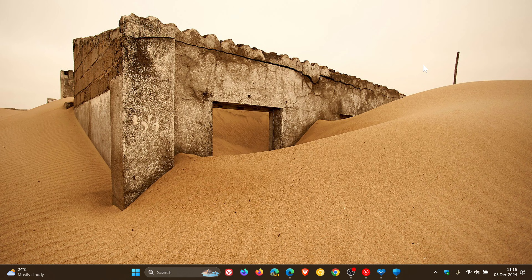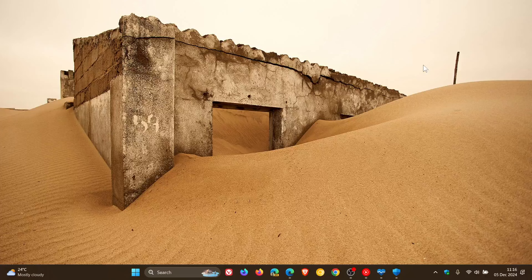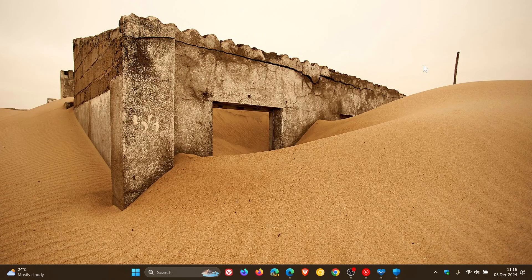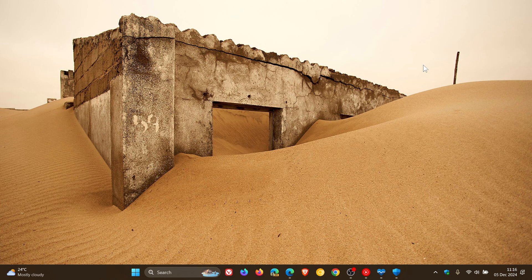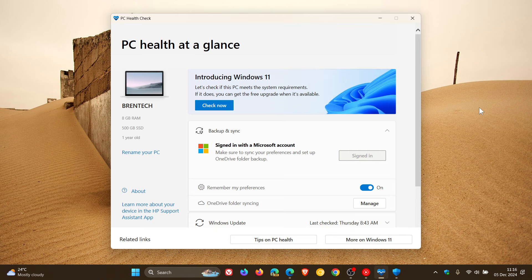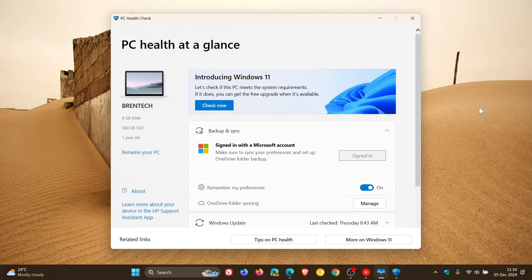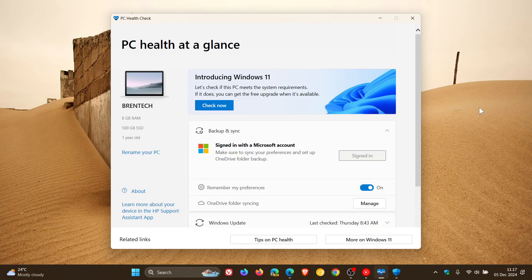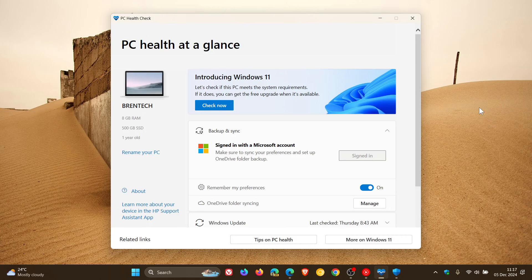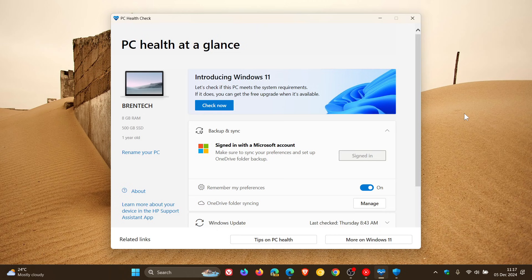Now one thing just to take note of here is they say that in true Microsoft fashion, the PC Health Check app, although Windows 11 was installed on those unsupported PCs with TPM2 enabled, the PC Health Check app indicated that the devices were still not compatible with the operating system and came up with reasons why you could not install Windows 11 because that device was unsupported.